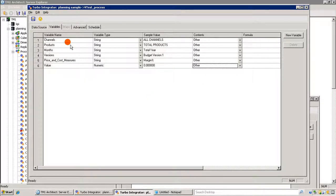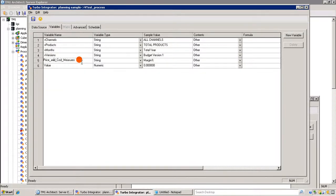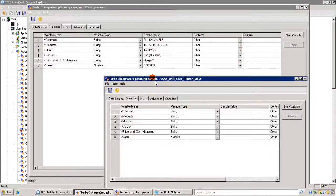We can call it V channel — just defining the variables so that when we use them in our cell get and cell put statements it's going to be a lot easier. Let's save it. Now let's look at our earlier process to make sure we are matching the price and cost versions correctly.